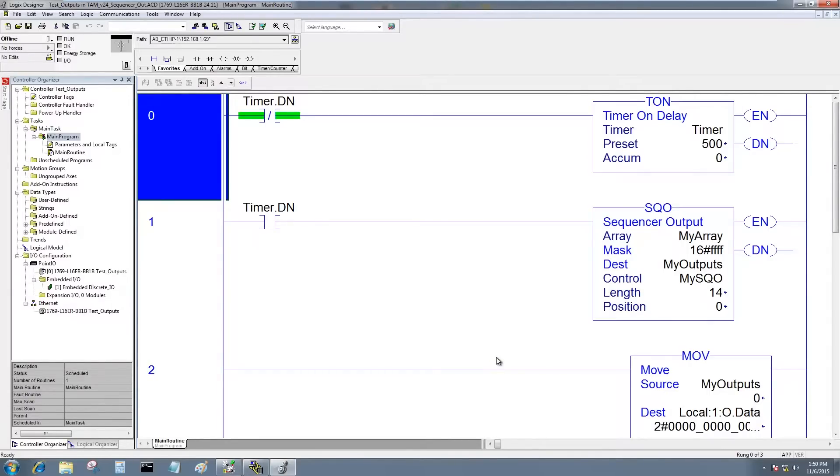Okay so we're going to take this program and modify it so that we can message this output value to the other CompactLogix so we'll get the same light pattern on the other processor.